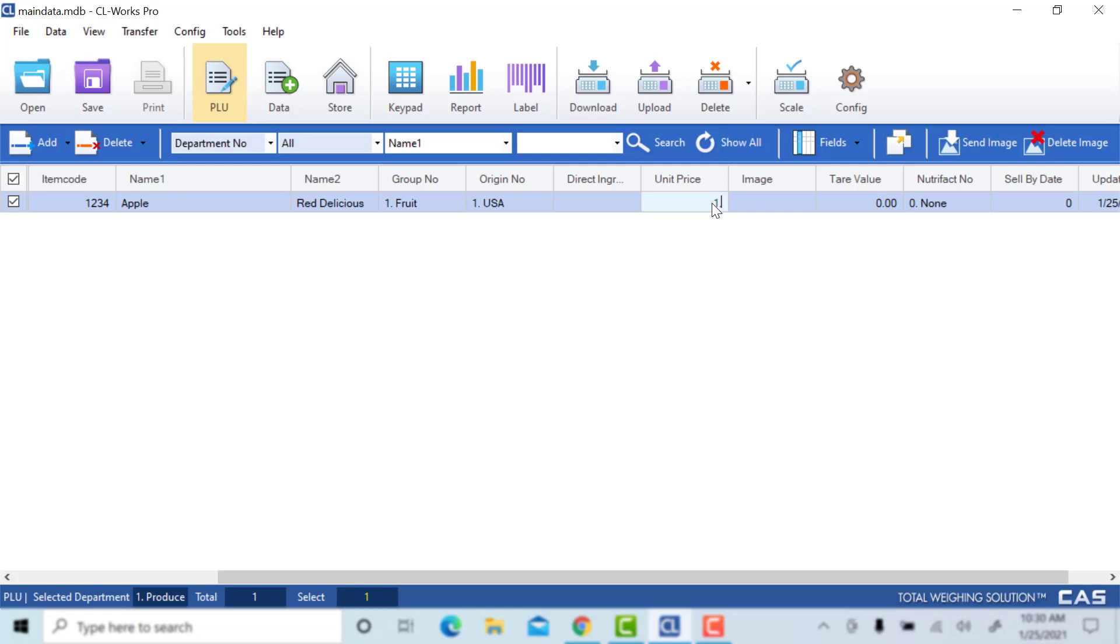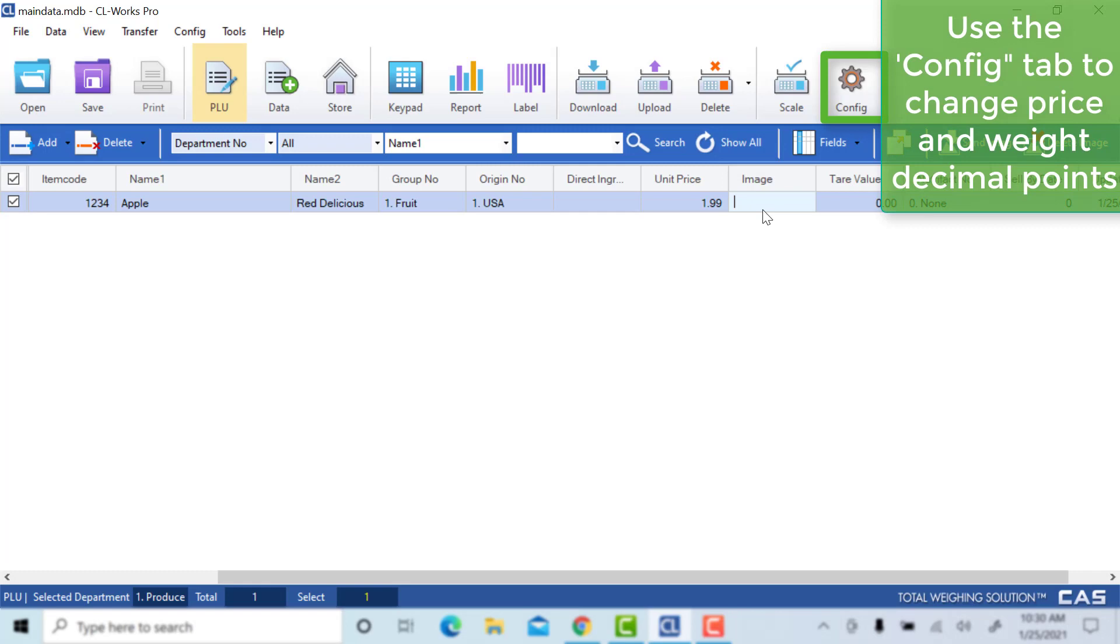This will be your unit price. This column, you'll add the by weight or by count price per pound. Here, make sure that you have two decimal for the price. If not, check your config tab to make sure you do not have three selected.